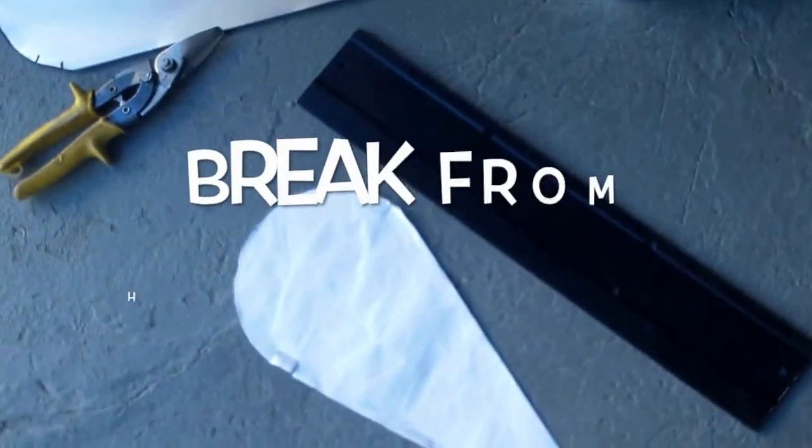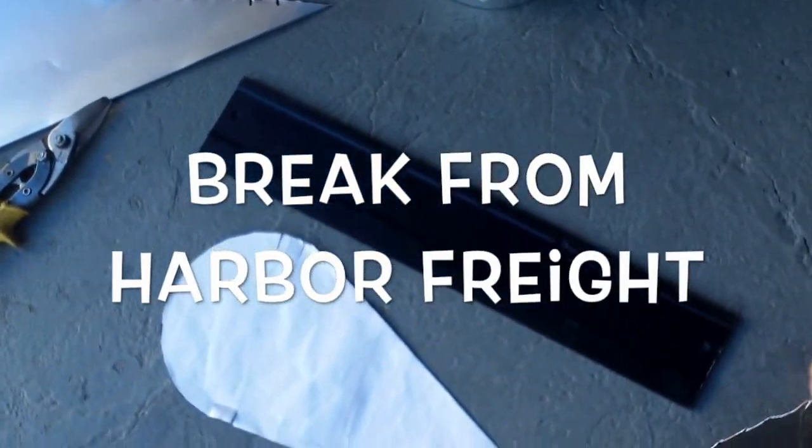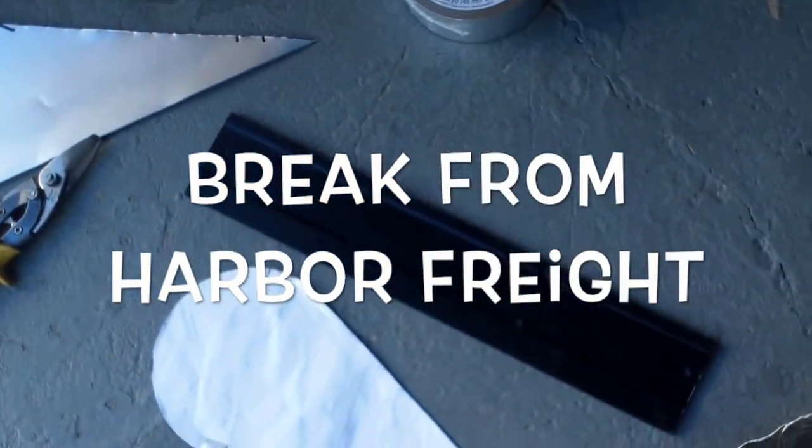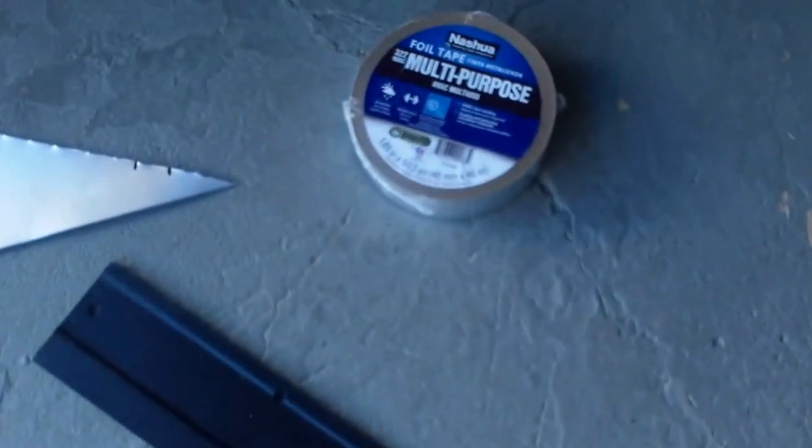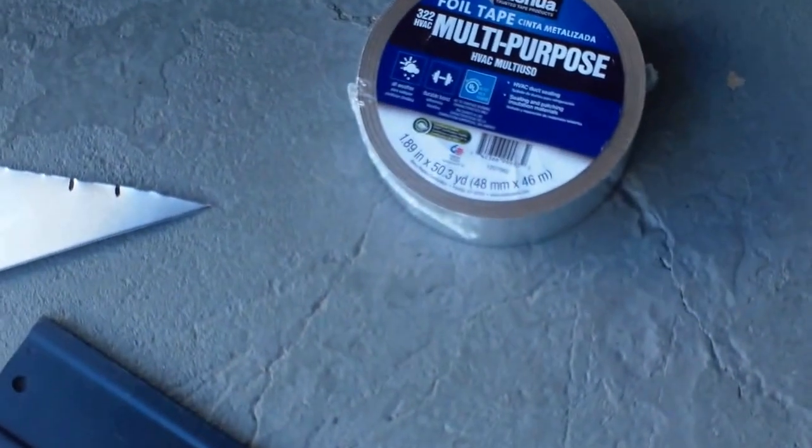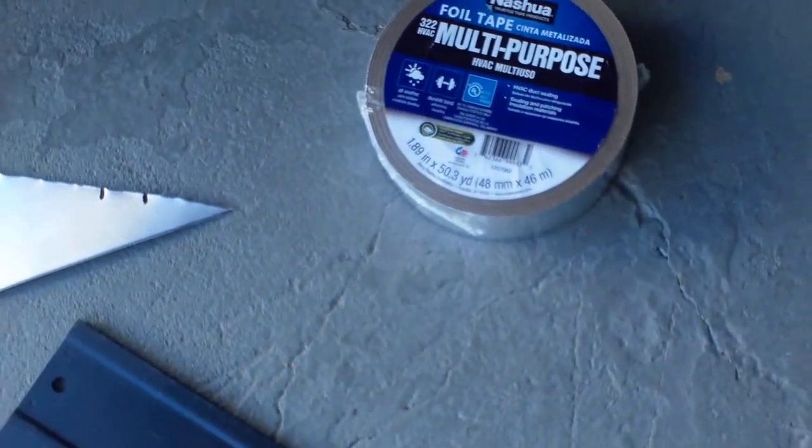So basically I use this brake from Harbor Freight, this metal brake, and I just bend the aluminum to shape and wrap it around the bottom of the plywood, otherwise it won't be able to stand the weather. And I'm going to use aluminum foil tape to wrap the seams so that it would be waterproof.